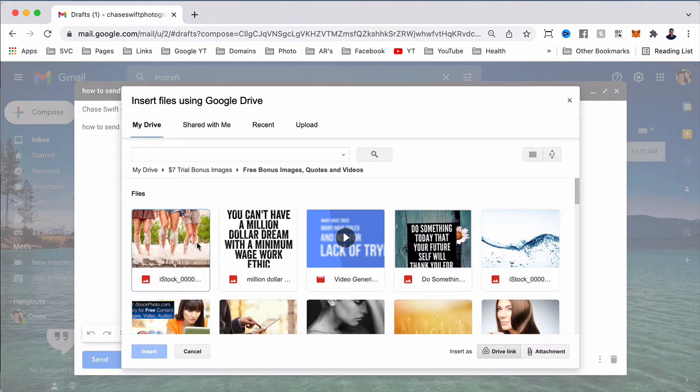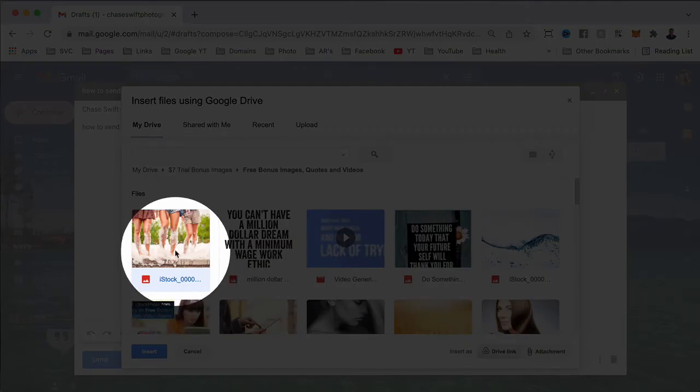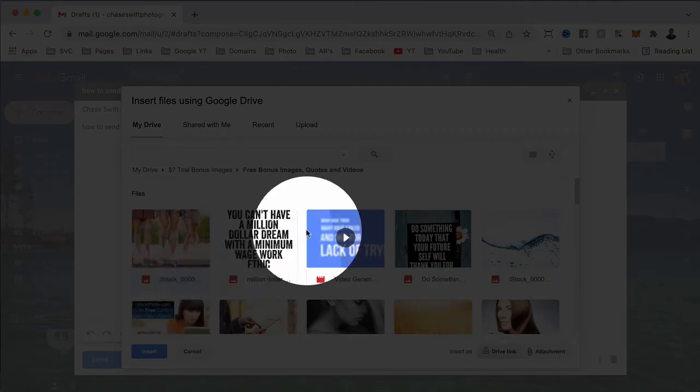It'll save data for your email. This first image is highlighted blue, which means it's selected and ready to send. But I want to send more.